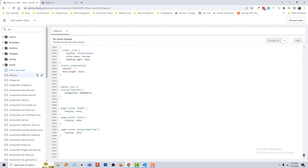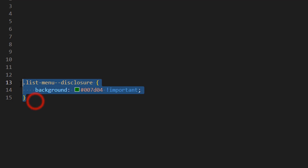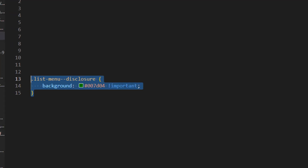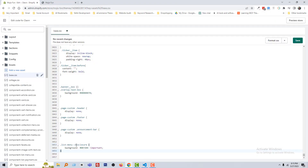Scroll down and simply add this code in the base.css file. Here is the code that you can directly type in the base.css file. I'm just going to copy and paste it here: 'list-menu__disclosure background-color important.' Okay, click on the Save button.